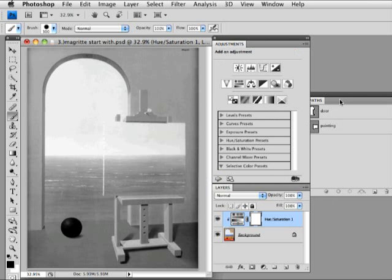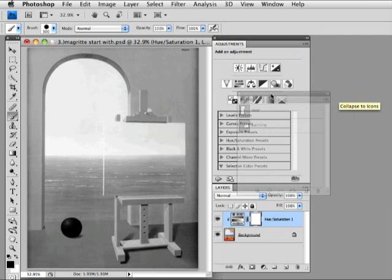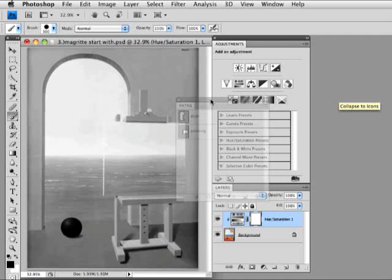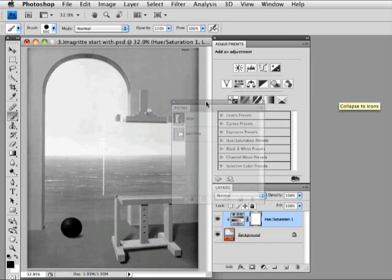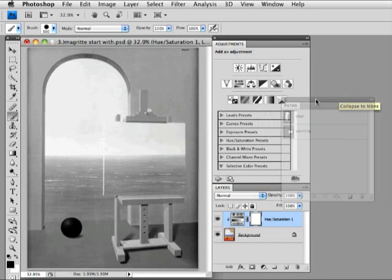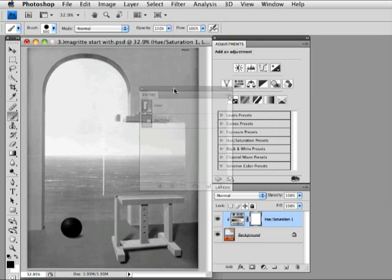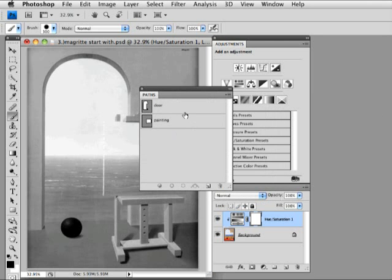Now, I'm ready for my paths. So, I will bring in my paths, and I'm going to load one single path here.